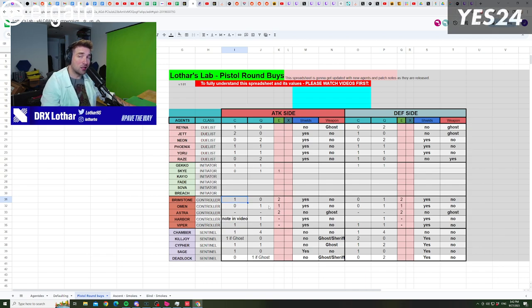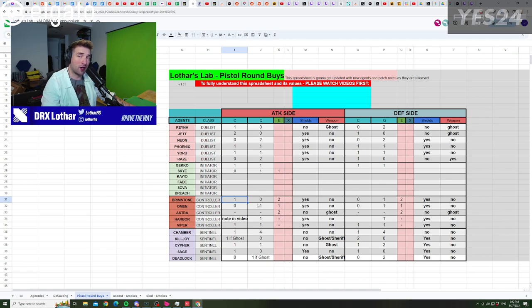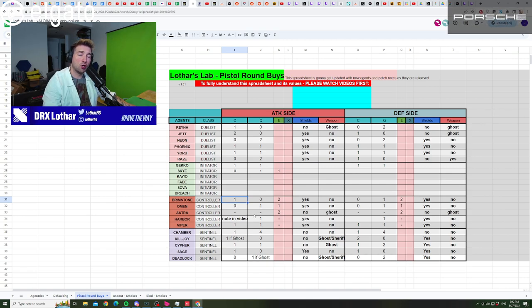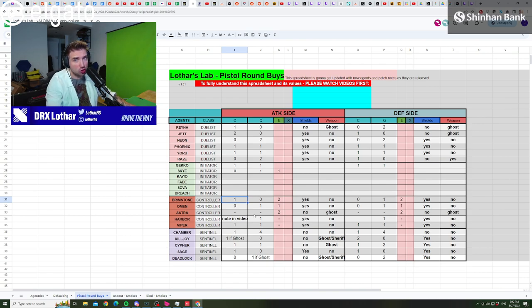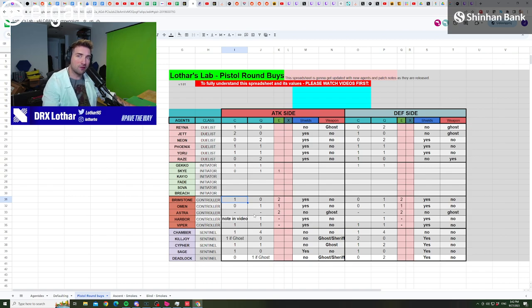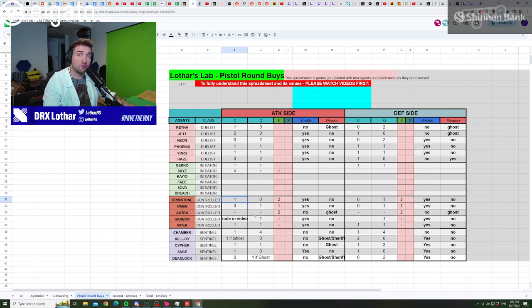I incentivize my team in ranked to go full five-man push with the Stim Beacon. Remember, Stim Beacon works on pistols. Many people will tell you that you're stupid and it doesn't work on pistols. When it does, you equip the gun faster, you reload faster, you also can shoot faster with the Classic.